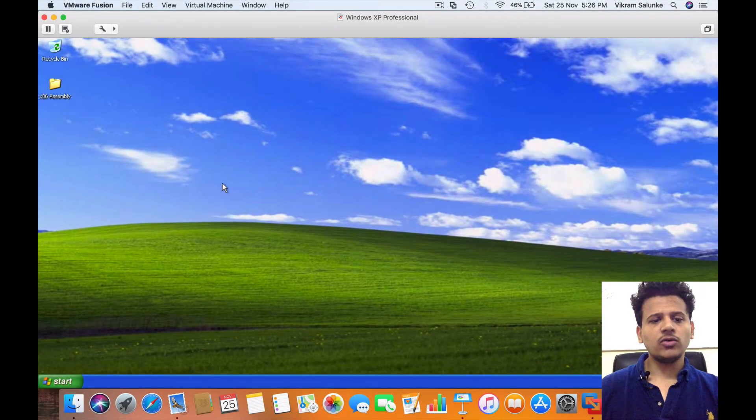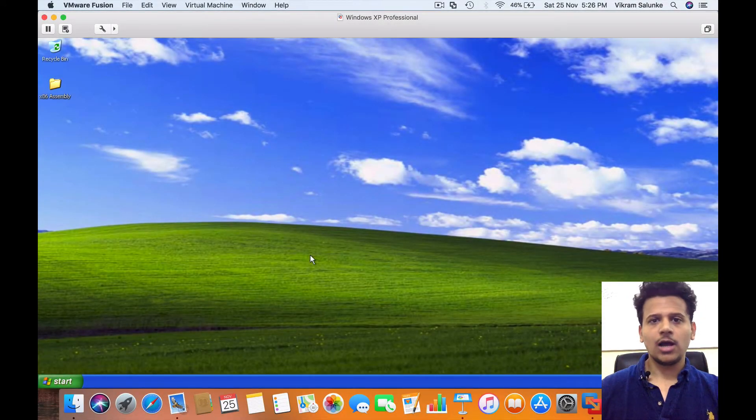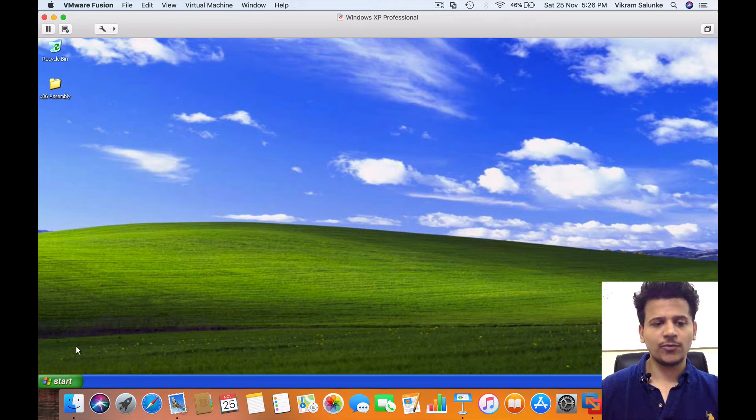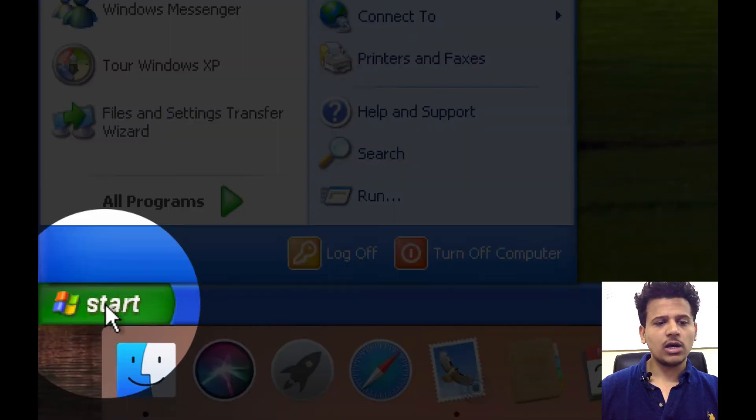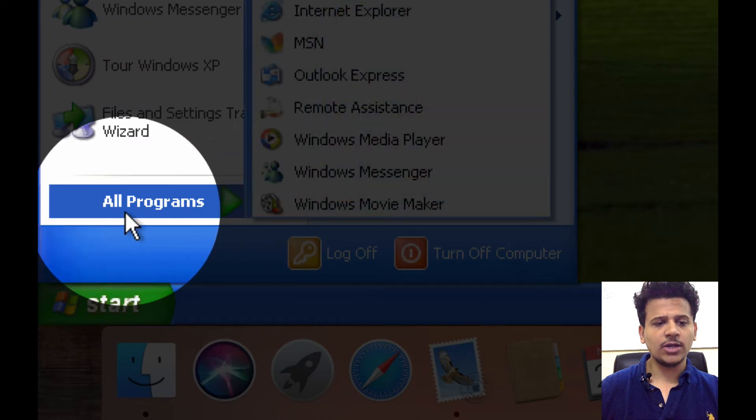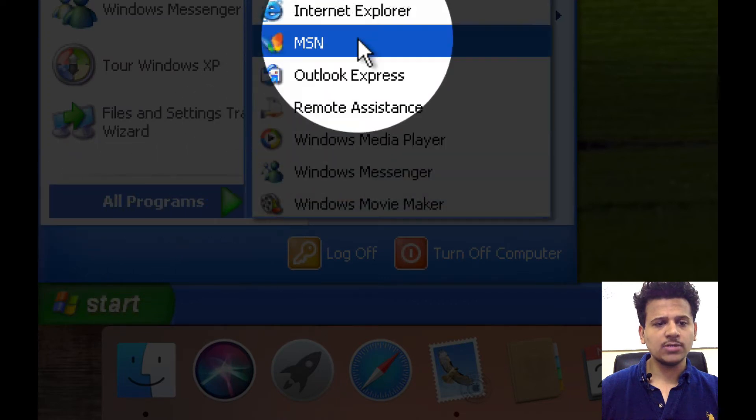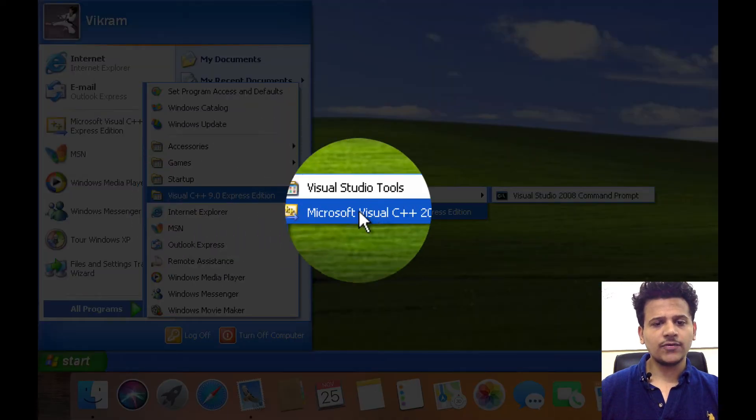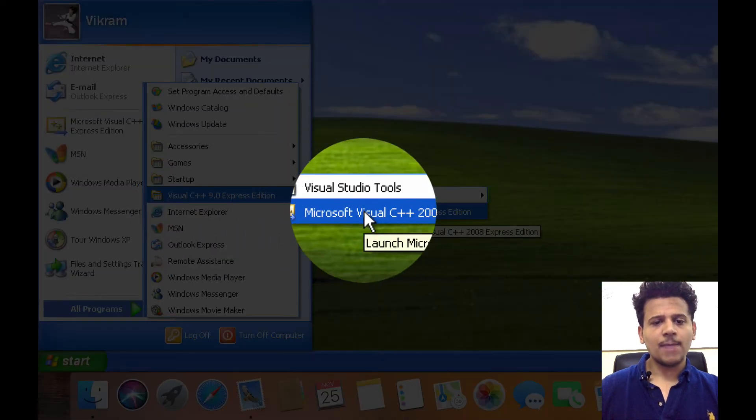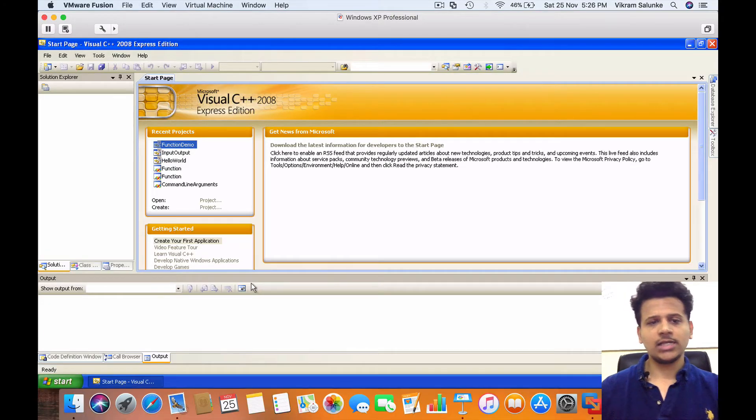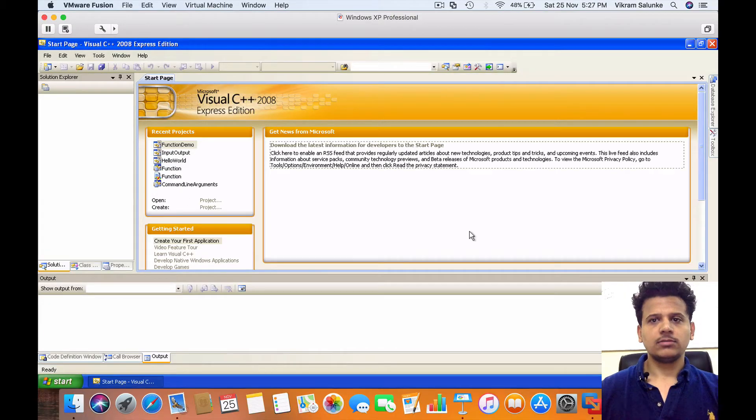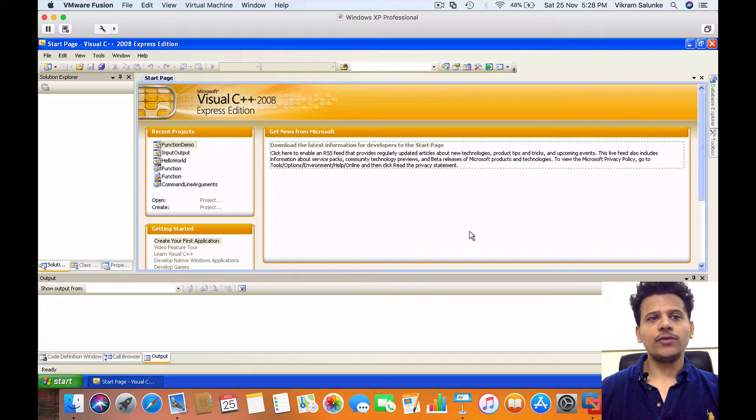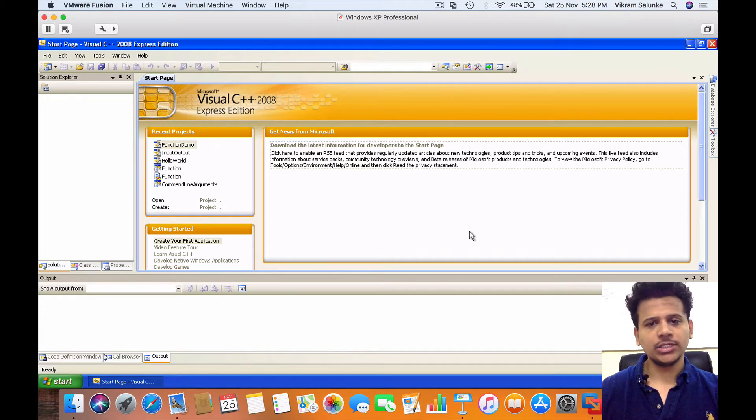So I am using VMware. I have already installed Visual Studio 2008 Express Edition in the C++ format. So now I am going to start the program. Click on All Programs, Visual C++, after that Microsoft Visual C++ 2008 Express Edition.